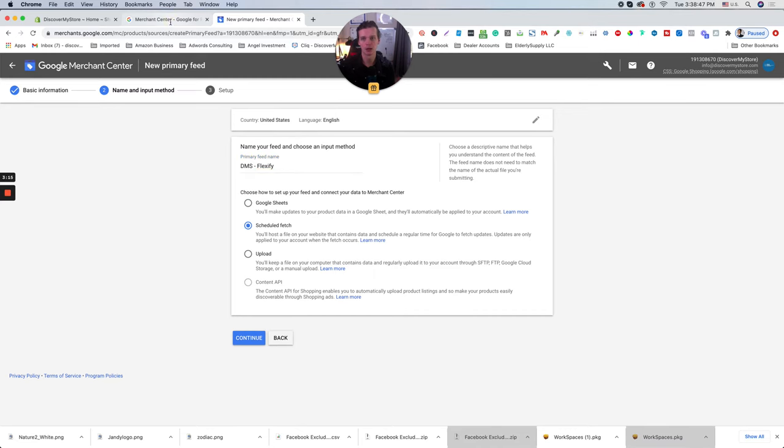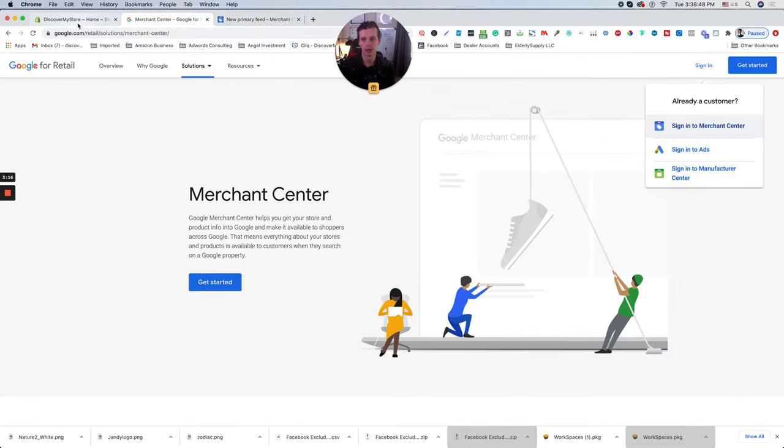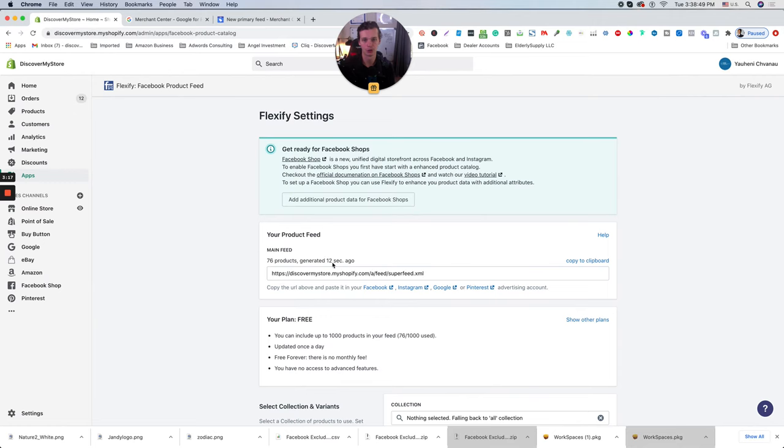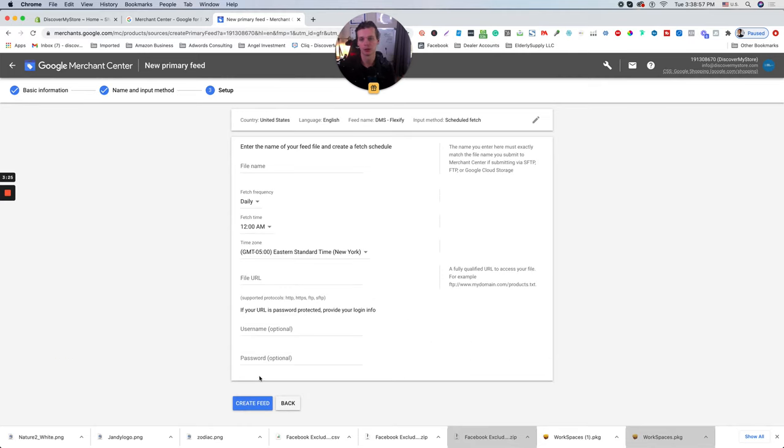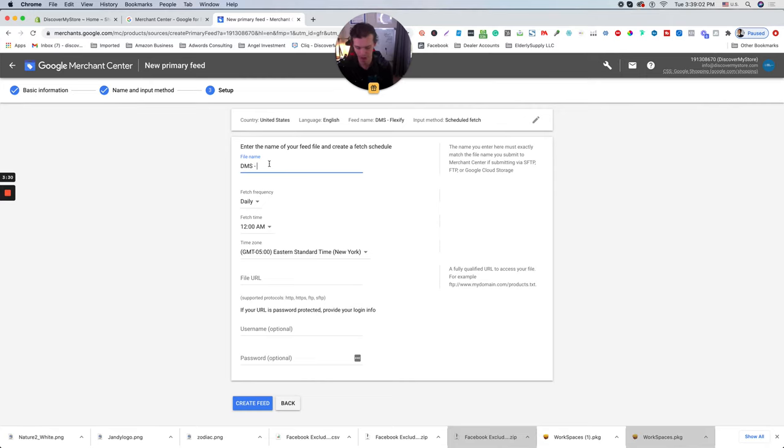But we will right now use schedule fetch. It's basically allowing you to enter this URL, which updating every day at 1 or 2 a.m. with new product feeds. For example, you add new products, it will automatically go to your website and scroll the data to the merchant center. Flexify.